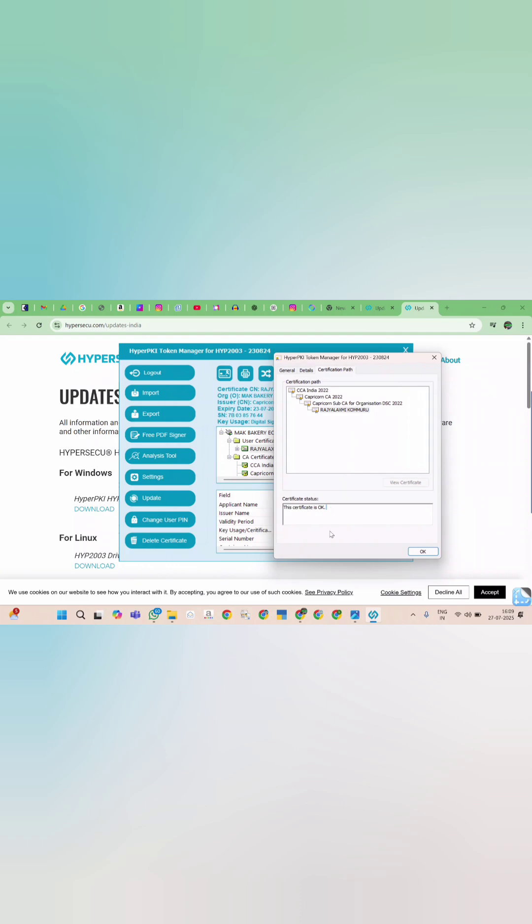This process is pretty same for most token drivers. Just make sure to download the correct token driver for specific token model. Thank you.